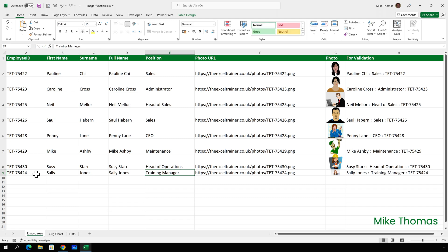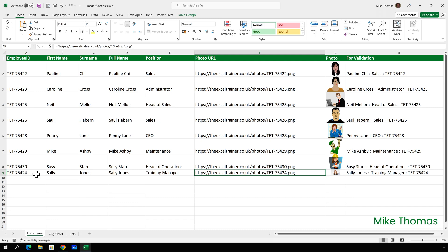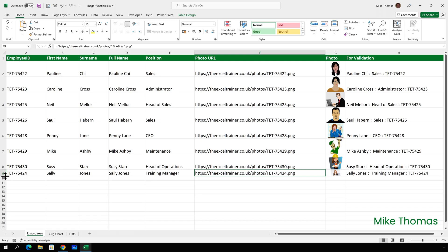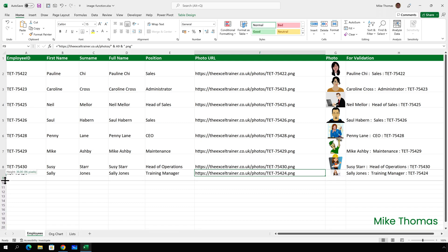Column D, by the way, contains a formula which just concatenates the first name and surname. The photo URL is also a formula and immediately the URL was generated, it pulls the appropriate photo in to column G. As I said, as long as that photo already exists in the right folder. I'll just increase the height of row 9 a little bit as well.